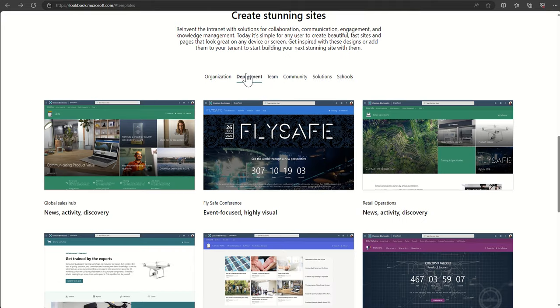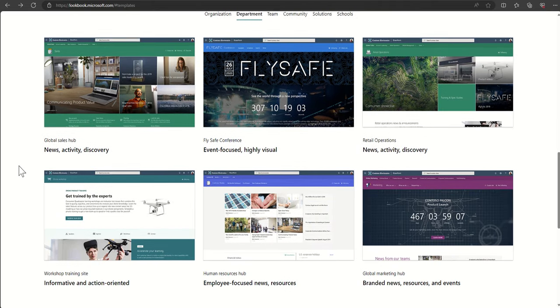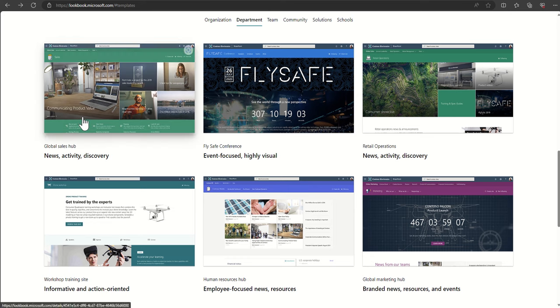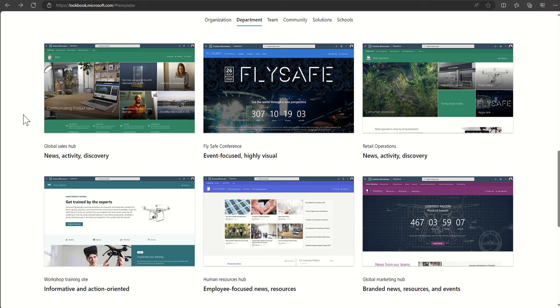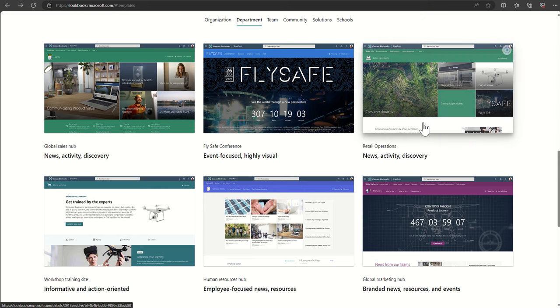Scrolling back up to the top, we've also got department related SharePoint sites. This could be, for example, sales. So it might be a sales department site where we're giving out information to our sales team and making it nice and easy for them to access sales materials and other things they need for their job. Same goes for retail operations.